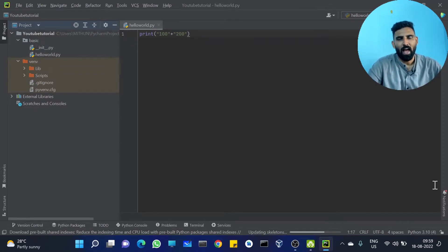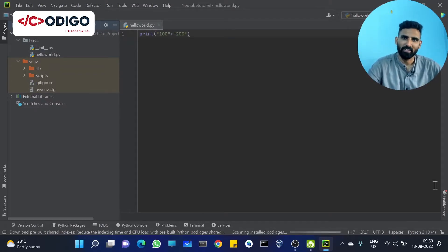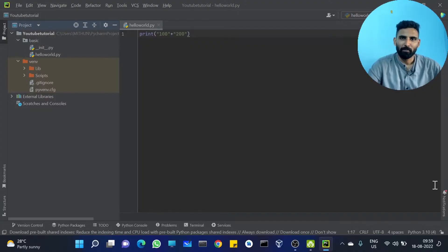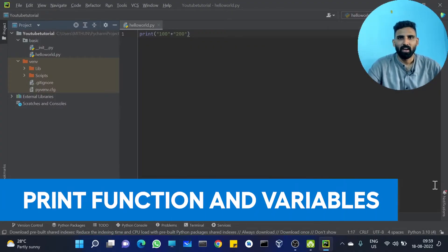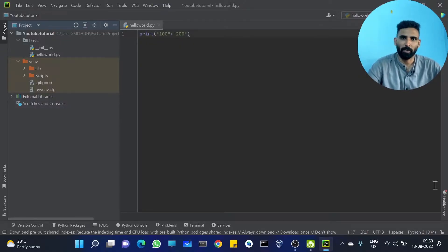Hi all, I am Mithin. Welcome to KodiGo, The Coding Hub. We are going to cover the print statement, that is the print function, and the variables that we have included in the topic. Let's go to the topic.